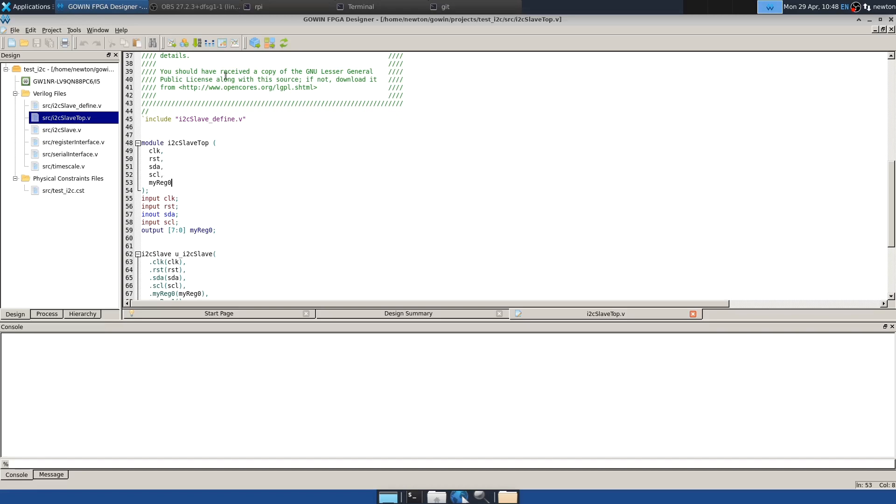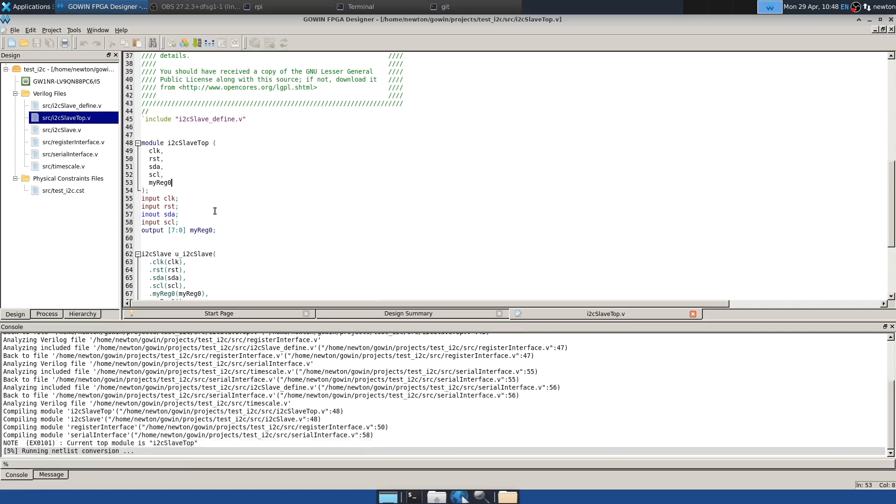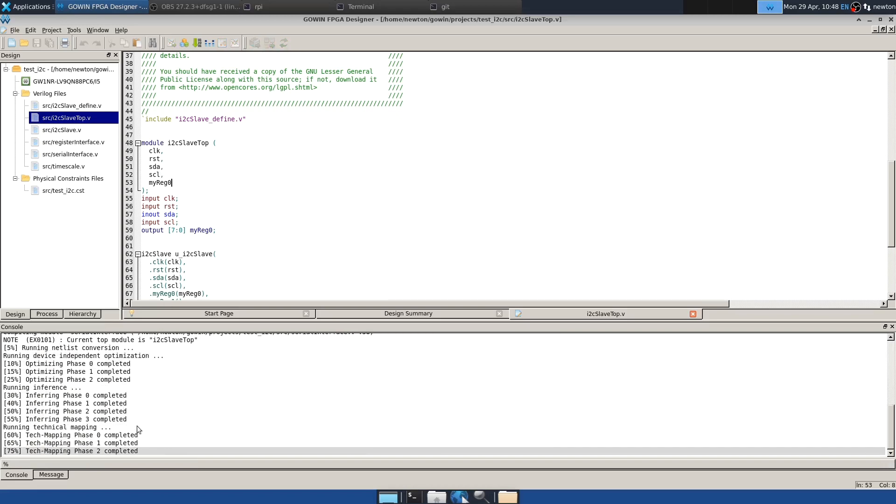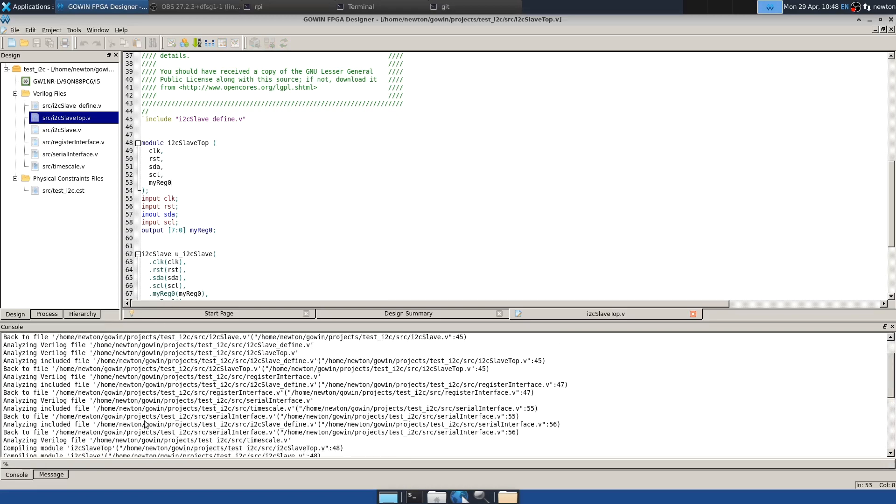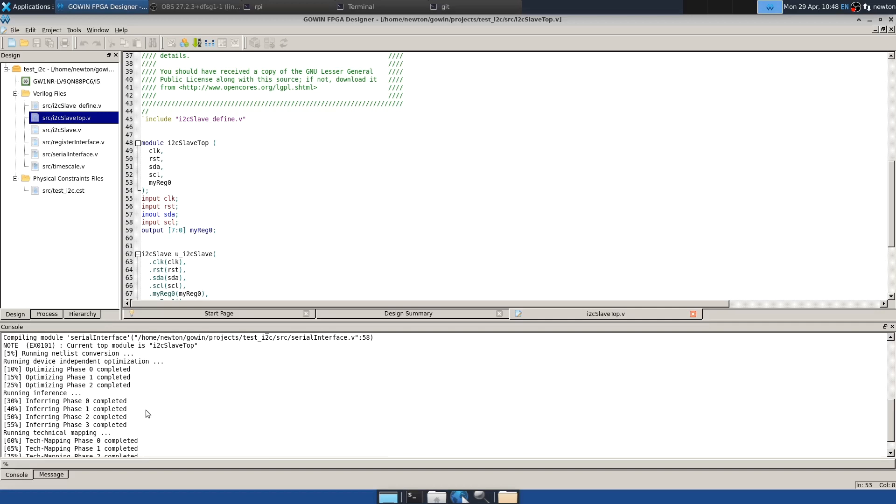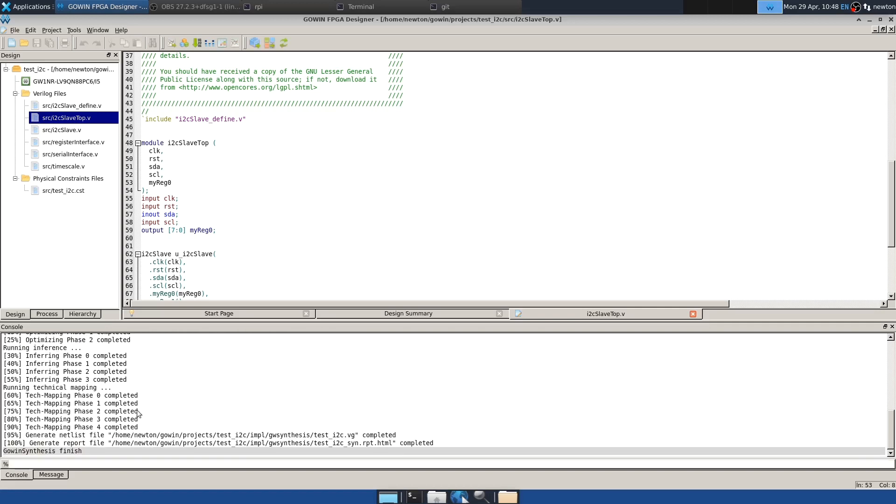And so let's see the next thing. Well, actually, at this point, we can synthesize. And so that worked.